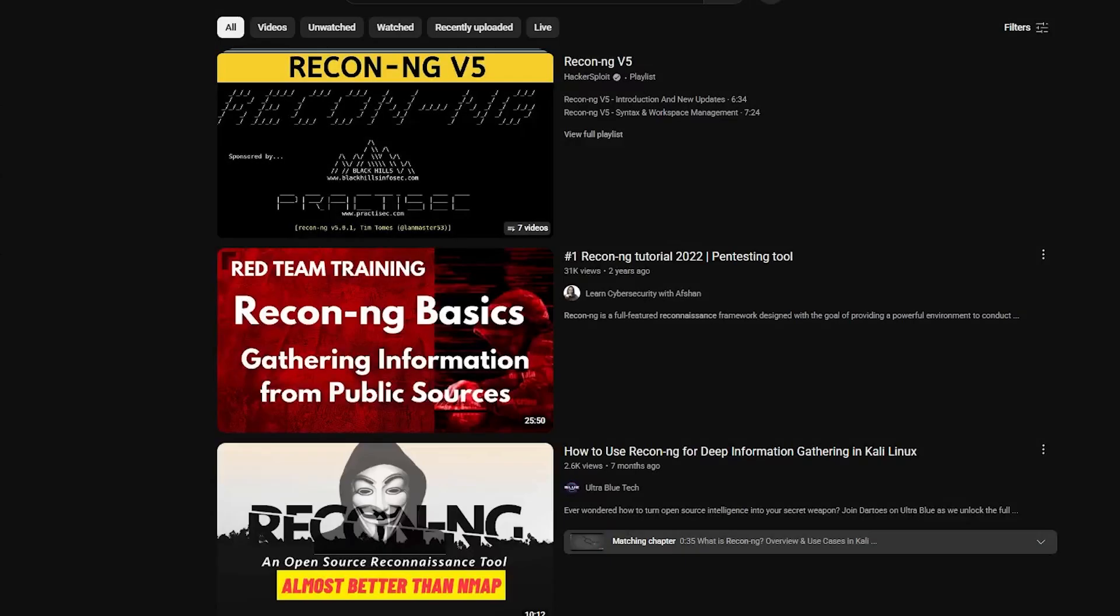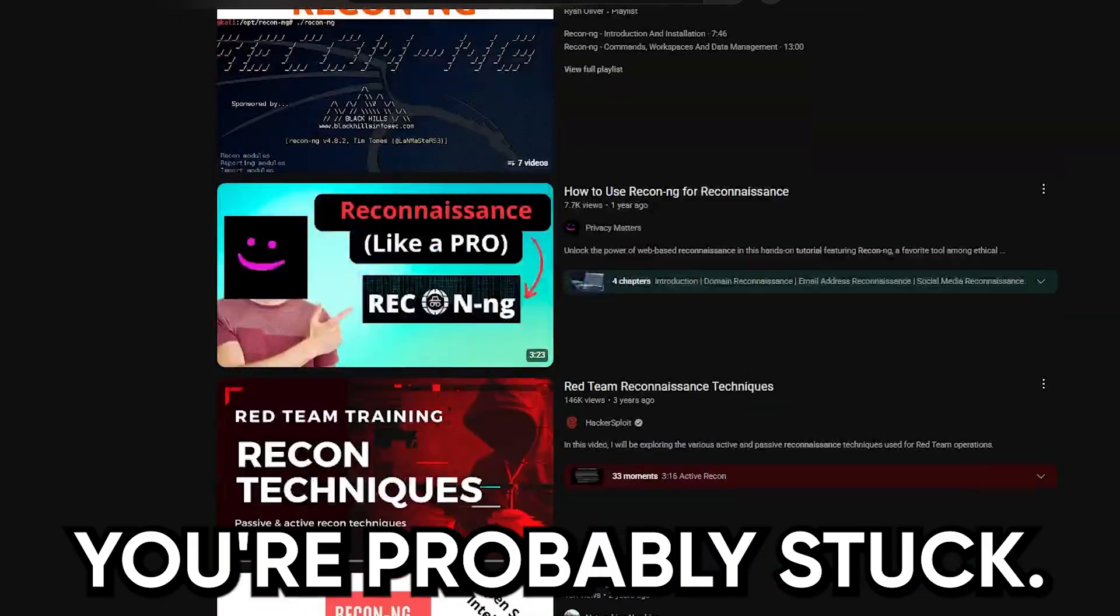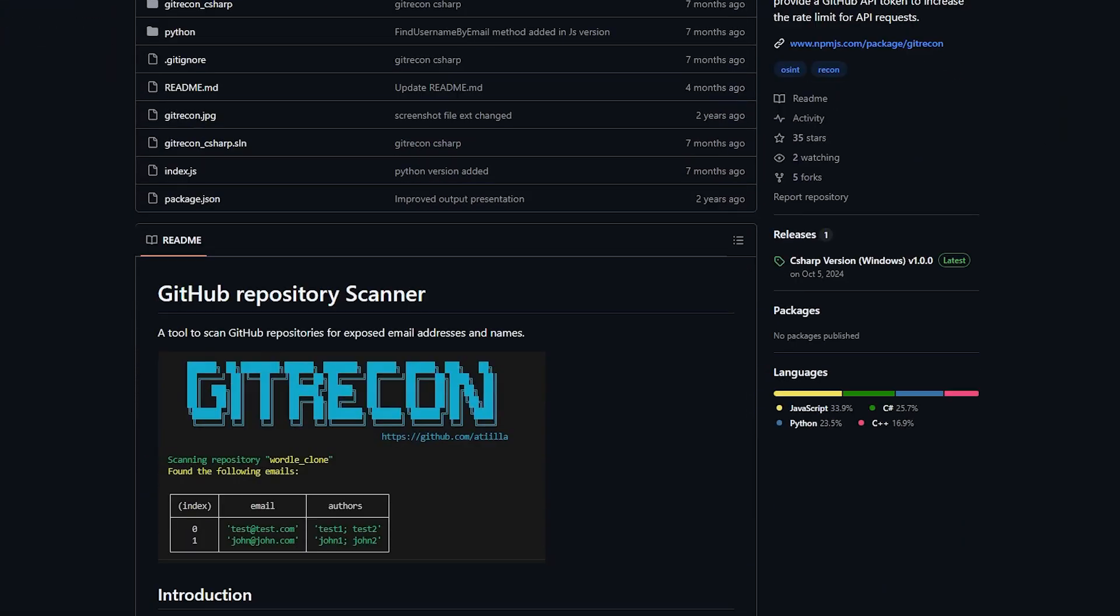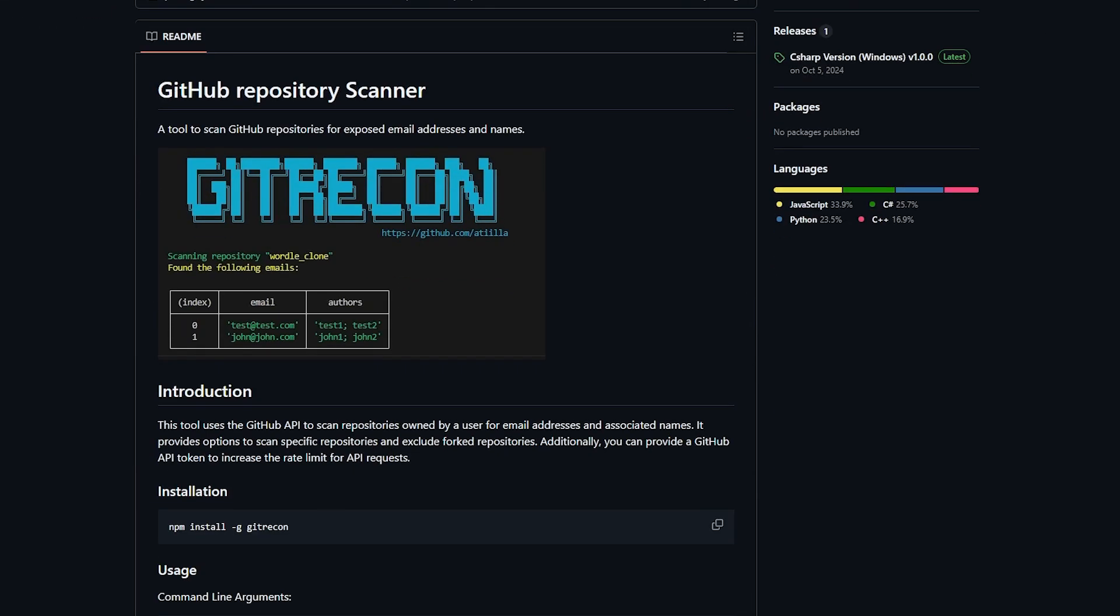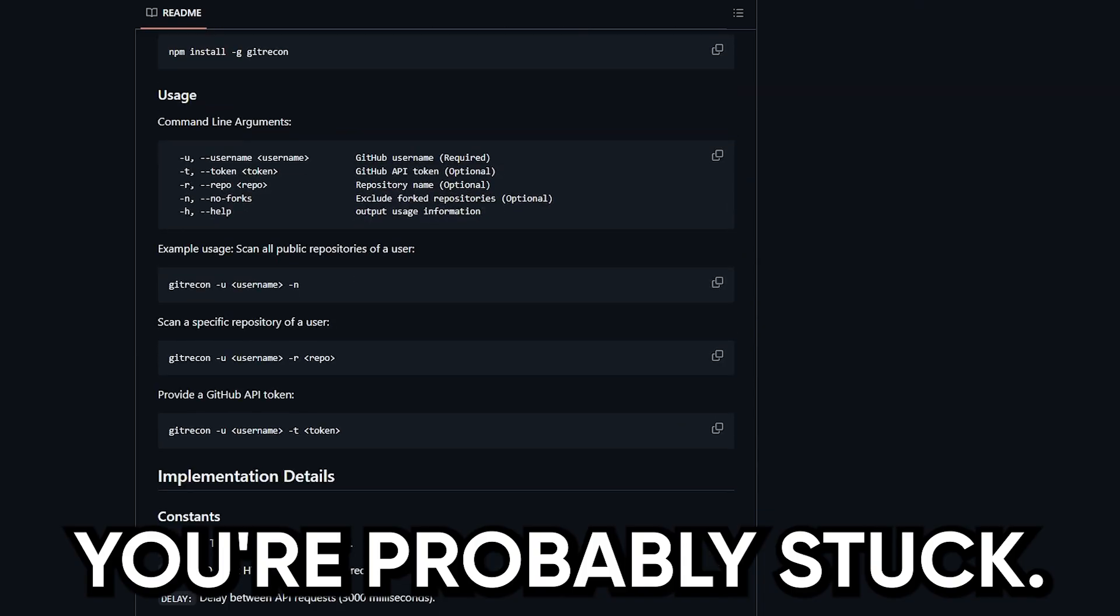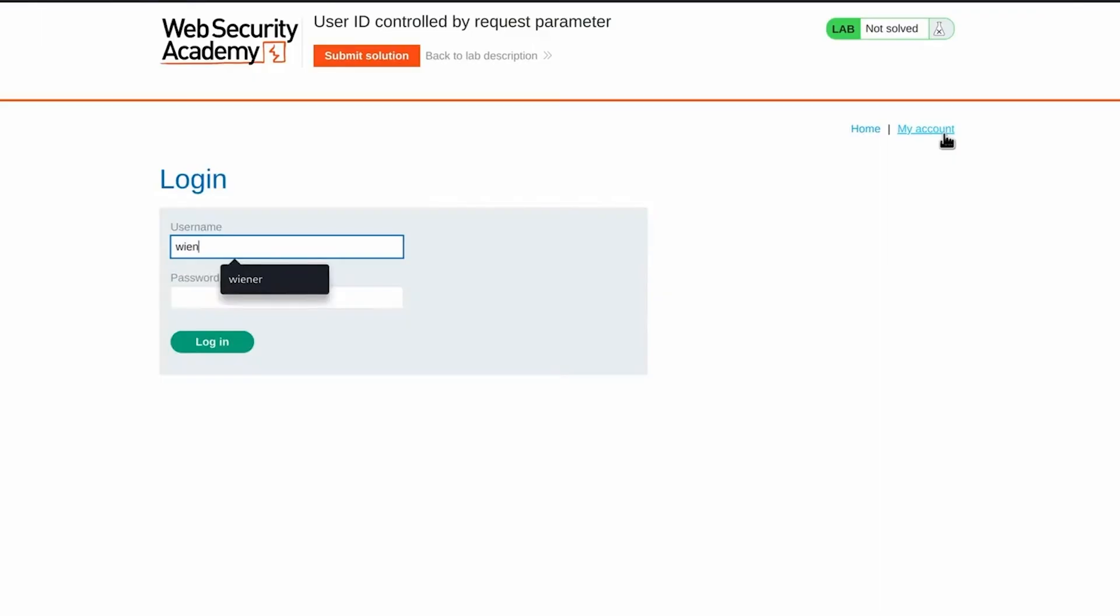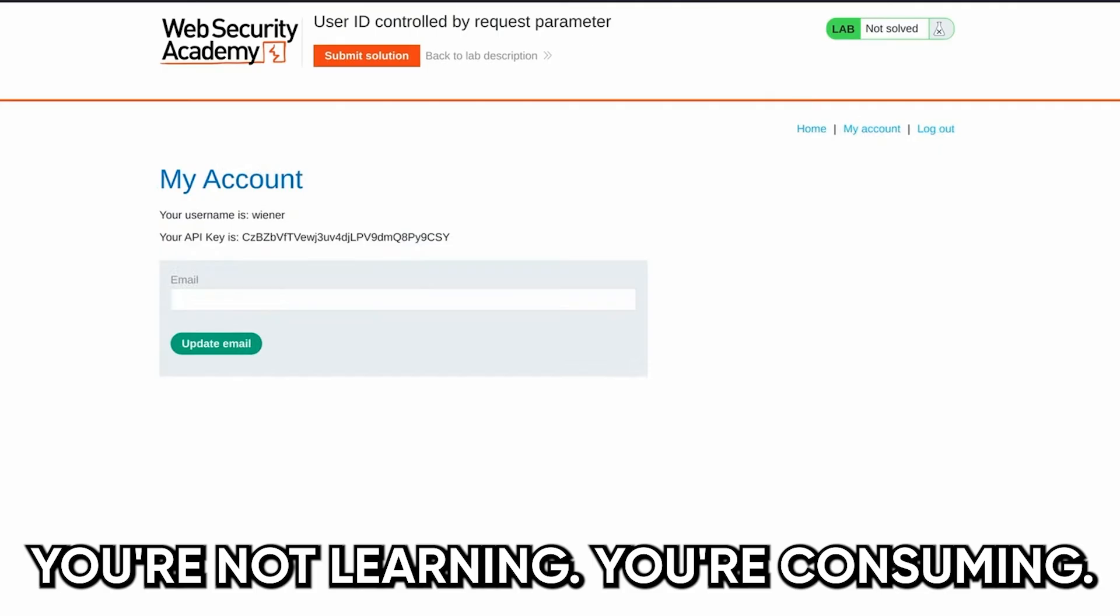So let me say something that might sting a little. If you're still watching recon tutorials every week, you're probably stuck. If your workflow is just a slightly modified version of some GitHub repo with cool ASCII art, you're probably stuck. If you've been hacking for a year and still don't know how to explain why a bug actually worked, you're not learning. You're consuming.